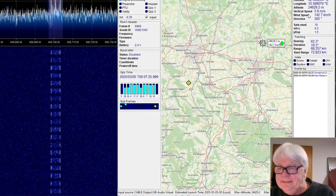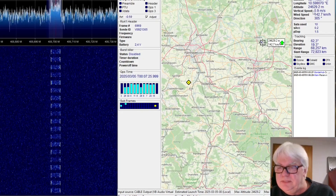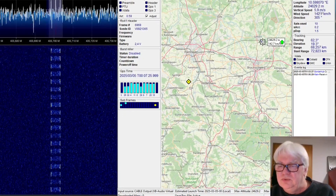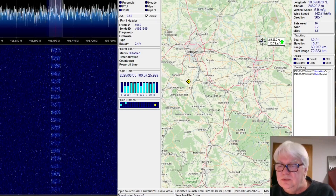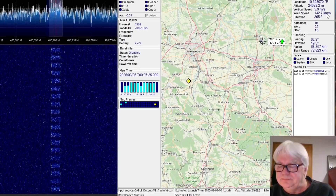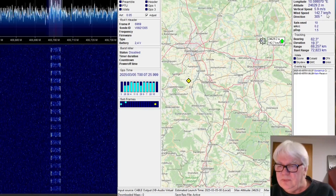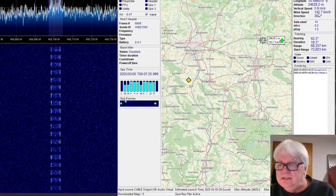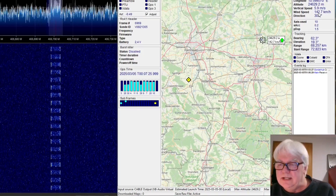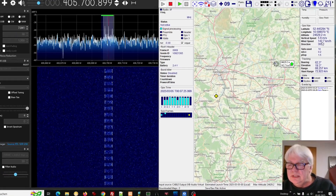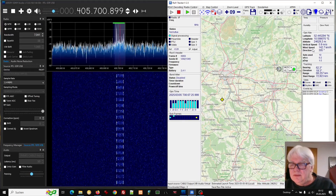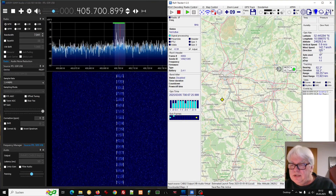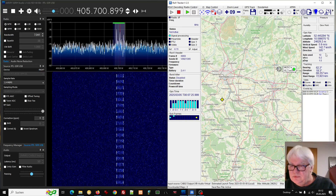And here you can see the vertical speed. You can choose the units, if you like, to kilometers per hour. Wind speed is quite high — 142. I think it is a jet stream. Direction 305 degrees.